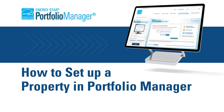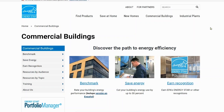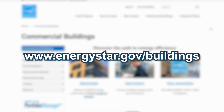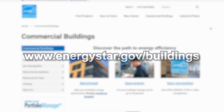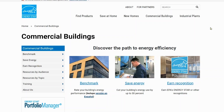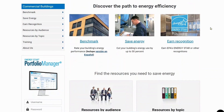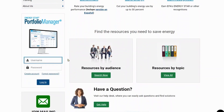Today you'll learn how to set up a property in Portfolio Manager. To get started, log into Portfolio Manager or create a new Portfolio Manager account by navigating to energystar.gov/buildings. There are different options to log into the tool. You can access Portfolio Manager via the sidebar lower down on this page. Enter your username and password, or click the create account option if you are a new user. Once you have entered your username and password, click login to enter the tool.